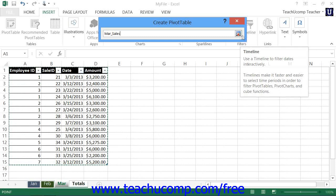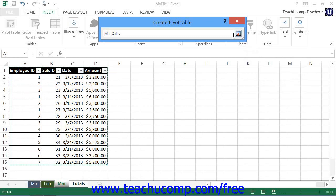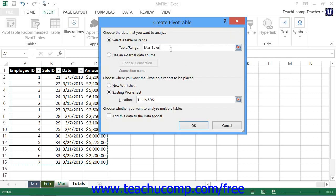You can then click the same Collapse and Expand dialog box button again to expand the dialog box when you have finished selecting the data cells within your workbook. Alternately, if you want to use a named table as your data source, you can also simply type the name of the table into the Table Range field, or type an absolute cell range reference into the Table Range field if desired instead of manually selecting the cell range.